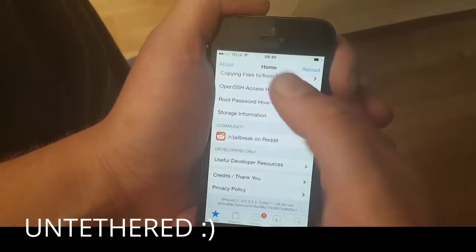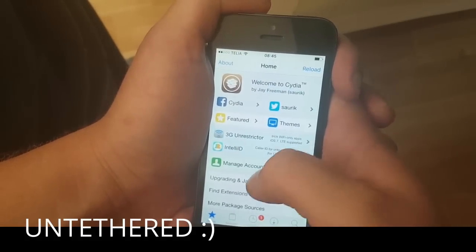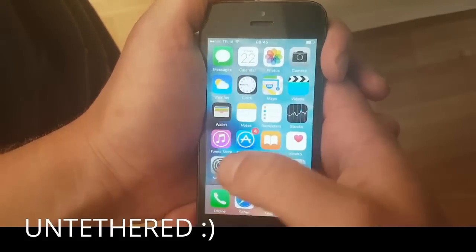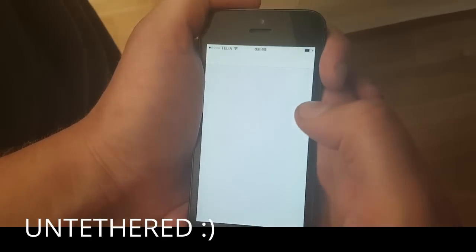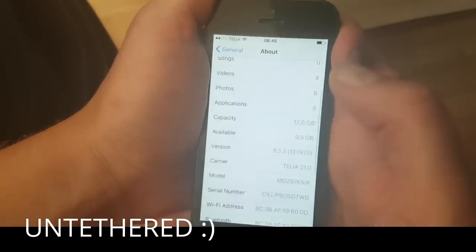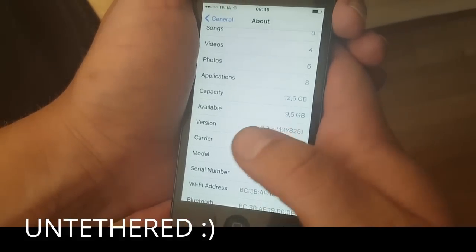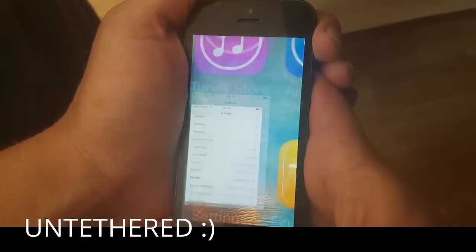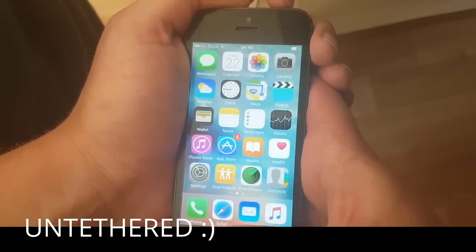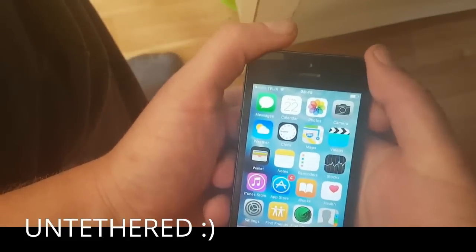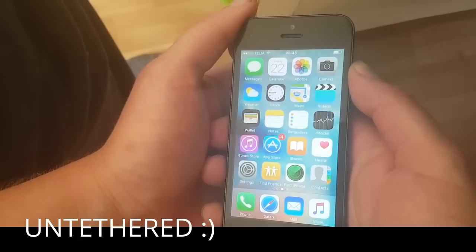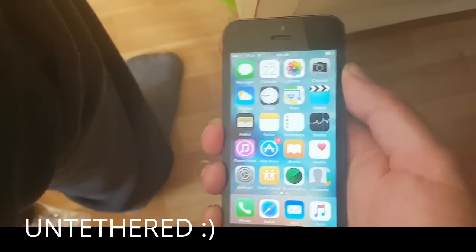This is not a semi-jailbreak or anything like that — this is a full untethered jailbreak. And really, that's how easy it is to jailbreak the new iOS 9.3.3. If you like this video I will be very happy if you commented, rated, and subscribed. Thanks for watching and have a great day.